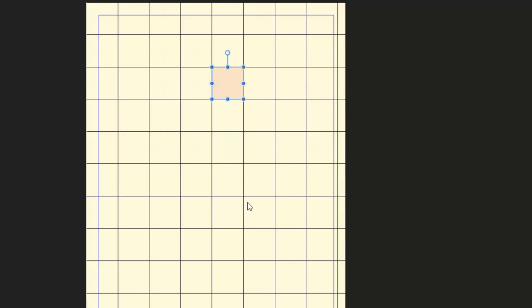So there are three different ways that you can snap an object to either the margins or a guideline or in this case a grid.